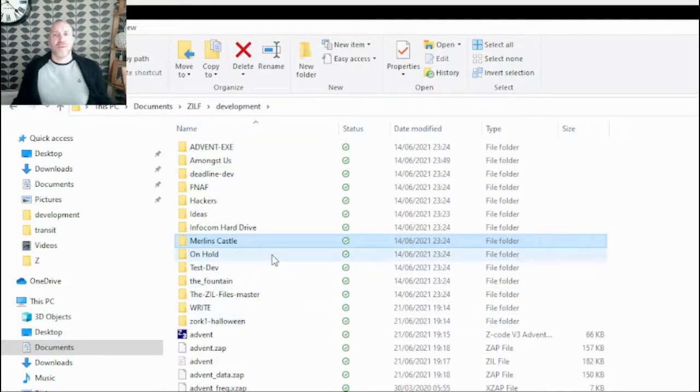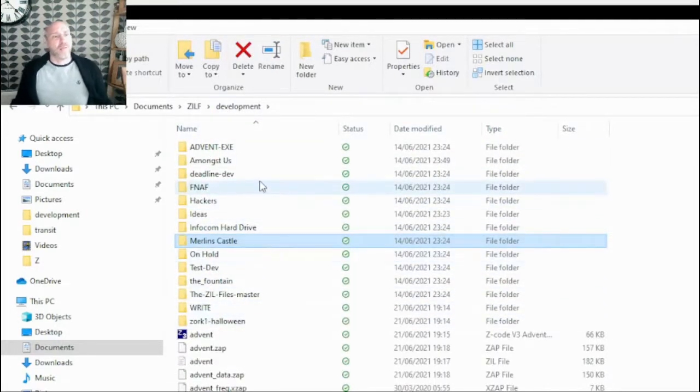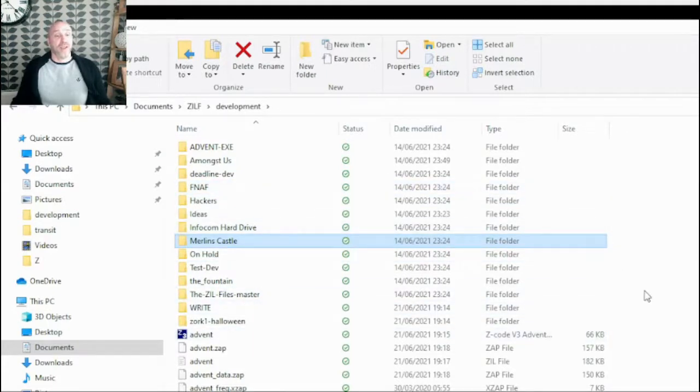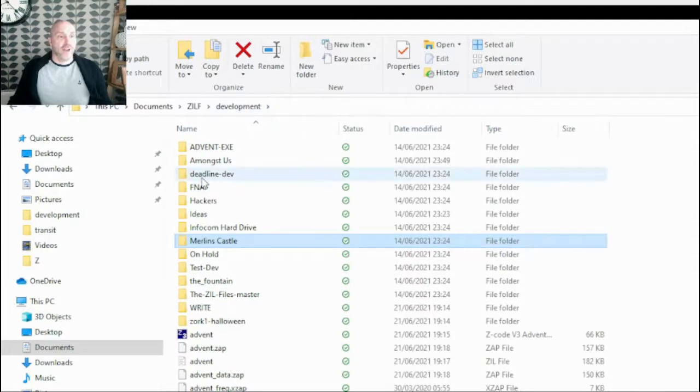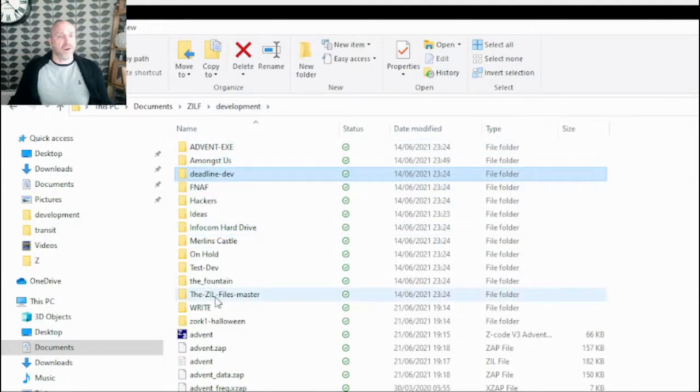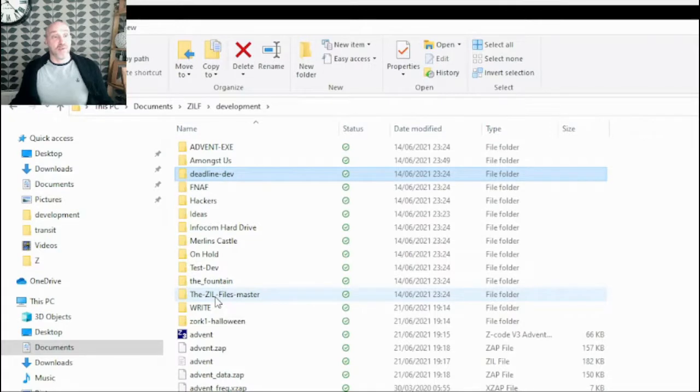Now, something as well that I didn't use to do, I used to literally just have them all in this development directory, and I wouldn't break them down by type, which firstly isn't the best way of organizing it. But the other thing as well, when you use VS code to actually do your programming, do your coding,